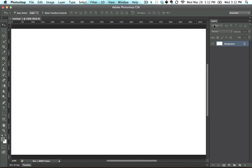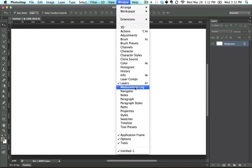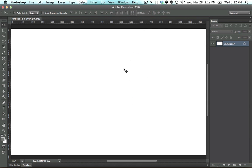And again, if you don't know where the Layers palette is, just go into Window, click on Layers, and you're good. Alright, now we're all on the same page.